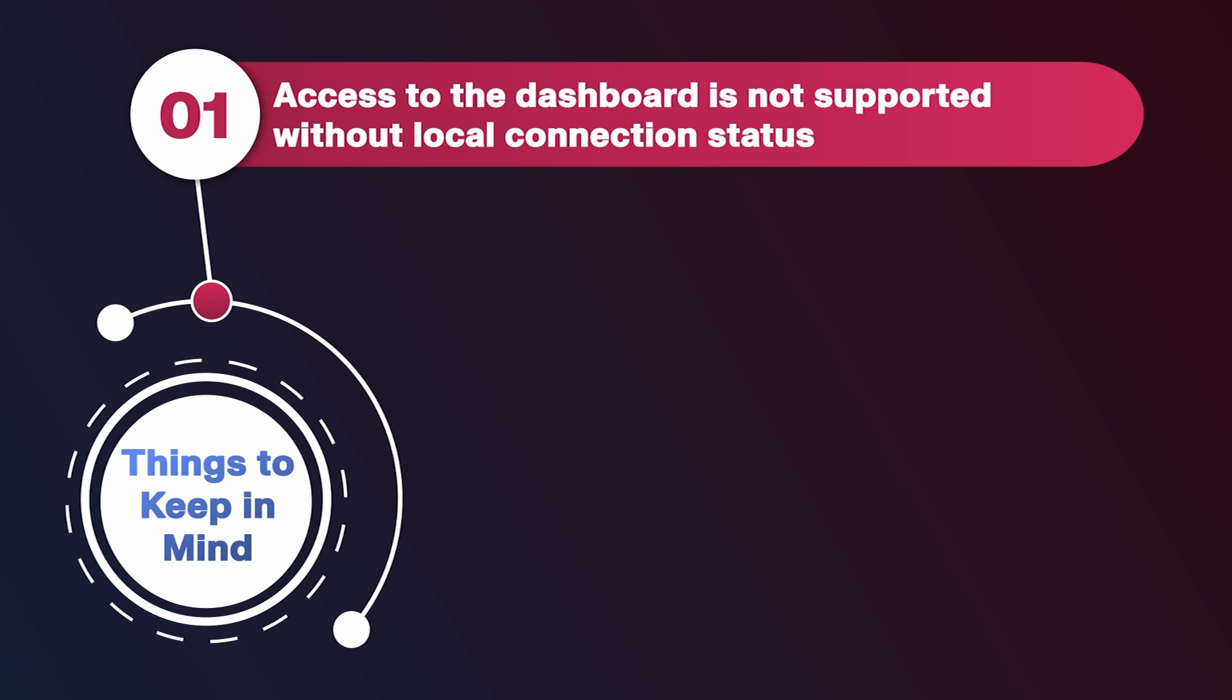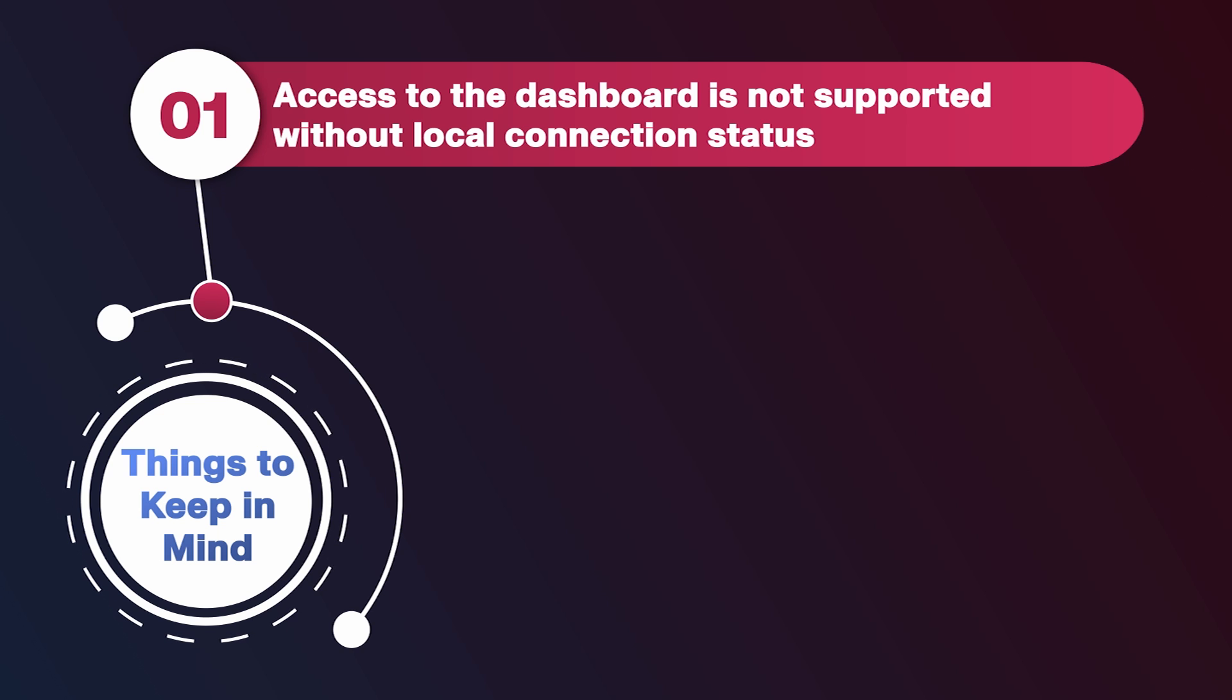Before we get started, here are some important things to keep in mind. First, access to the dashboard is not supported or possible if the web or mobile app connection status is not local.